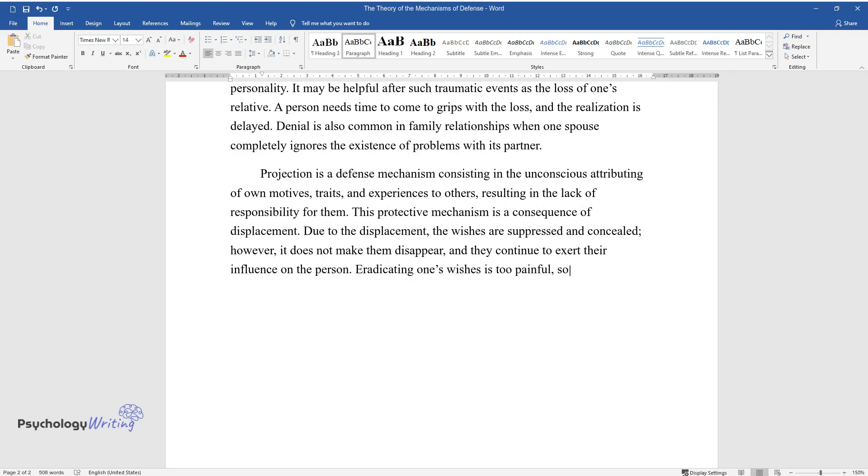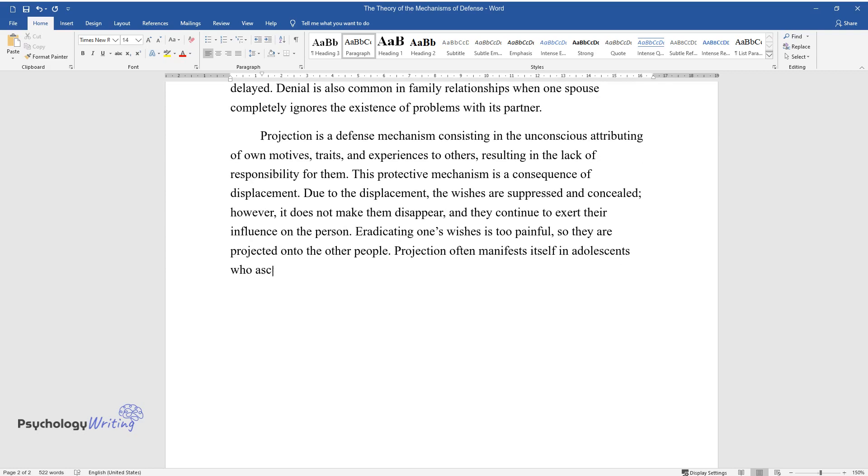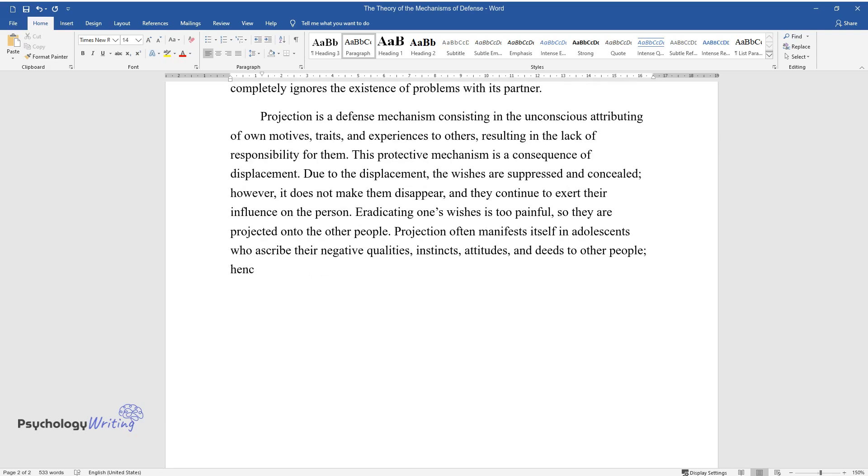Projection often manifests itself in adolescents who ascribe their negative qualities, instincts, attitudes, and deeds to other people. Hence its other name, blame-shifting.